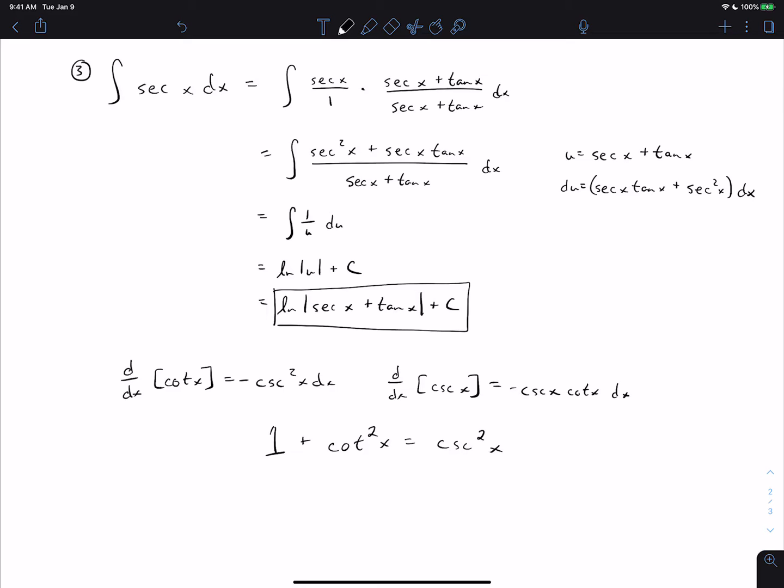You have a lot of homework problems to practice before the next video. The next video is on trigonometric substitution, which is a brand new method — you need to be very comfortable with trig integrals first. Please spend time getting comfortable with powers of sine and cosine and powers of secant and tangent before moving on.